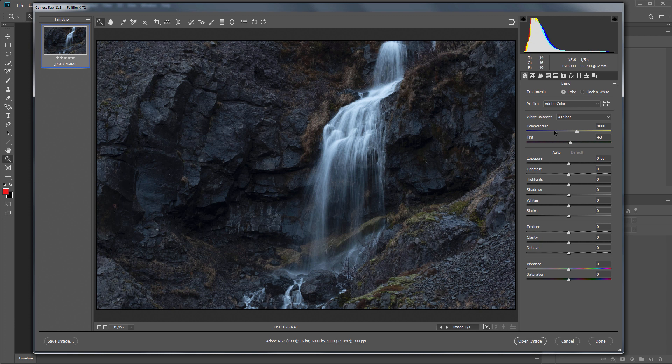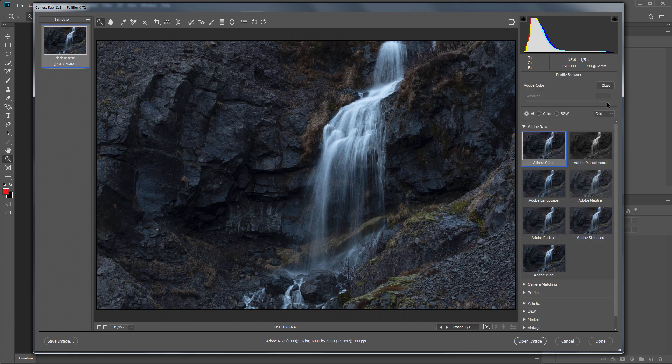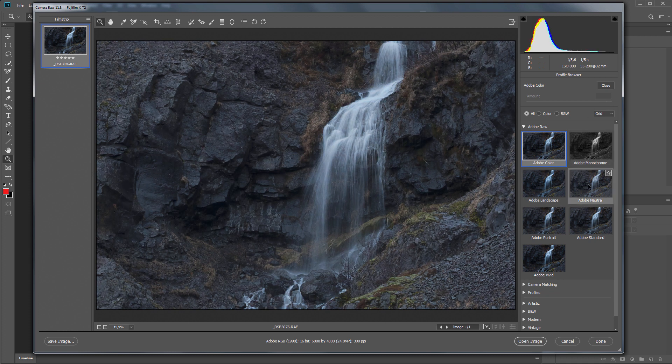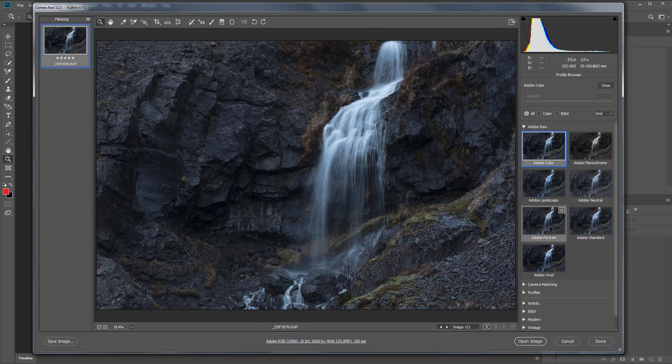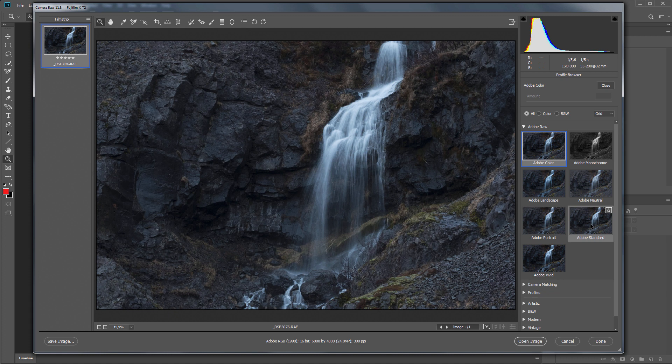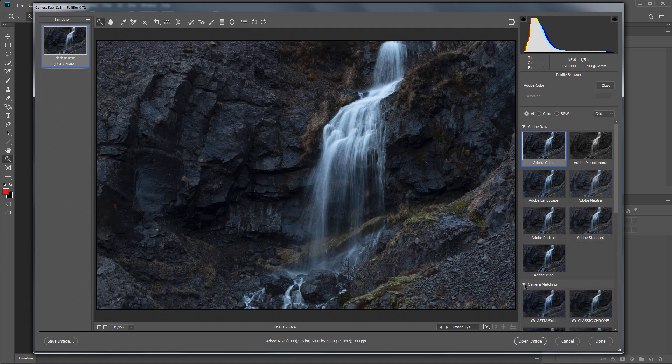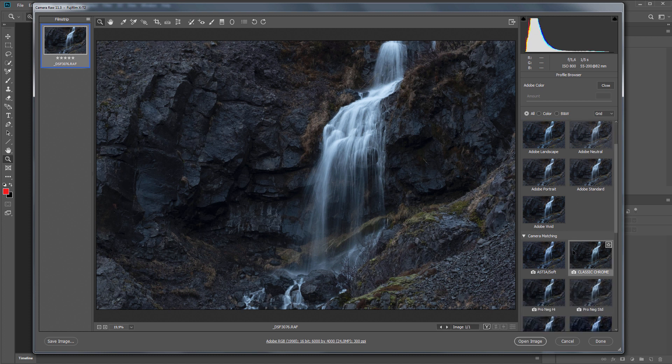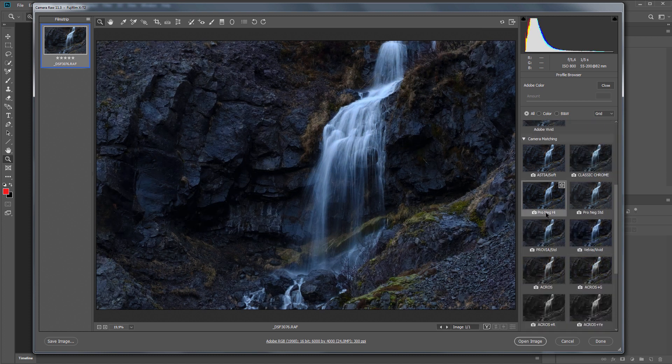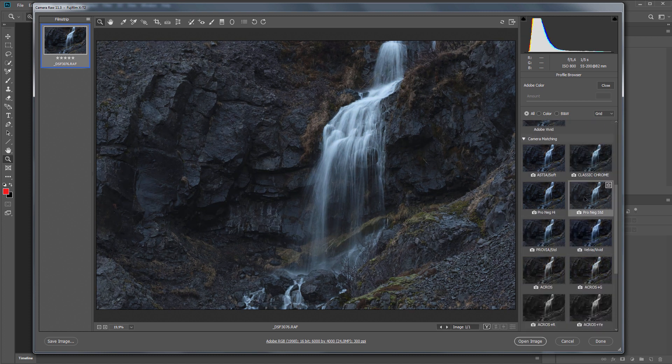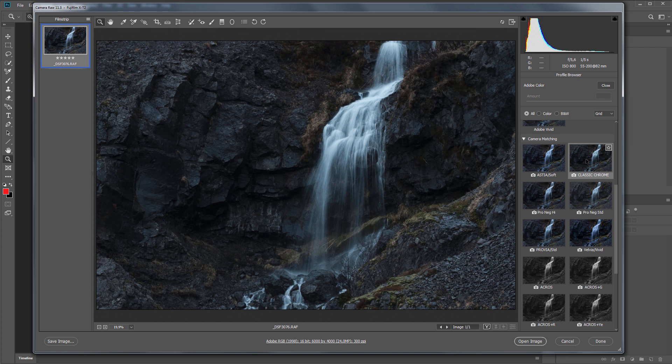I click on the icon opposite the list of available profiles and get to the profile selection page. Here you can select a profile from Adobe. Let's see how they look. You can also choose a profile that simulates the work of profiles from the manufacturer of your camera. In my case, Fujifilm. So I like the soft profile. Let's select it.